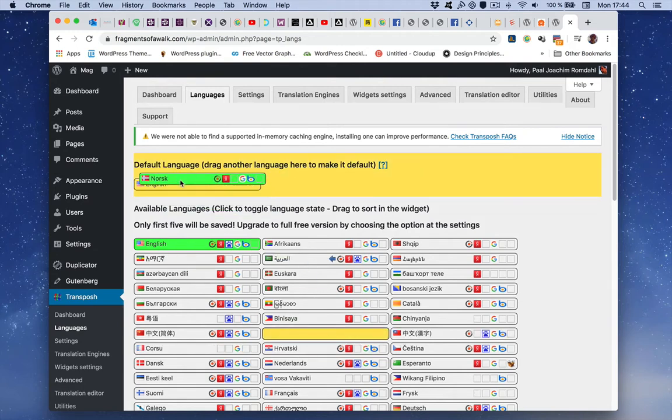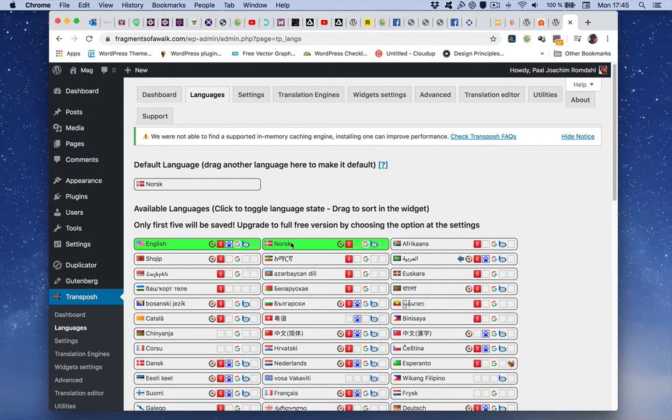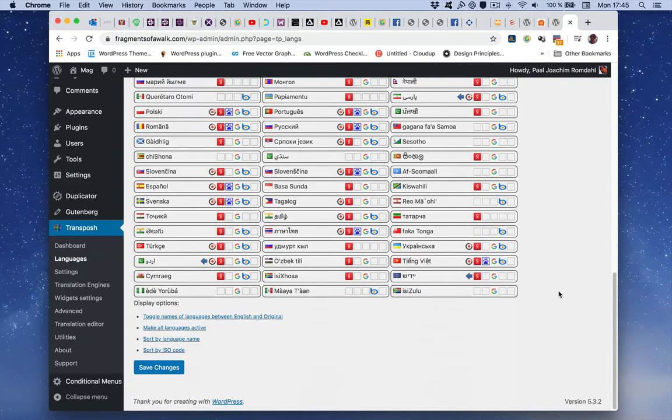Norwegian will be the default language, and I'll just move this so we have both up here. I will click save changes.